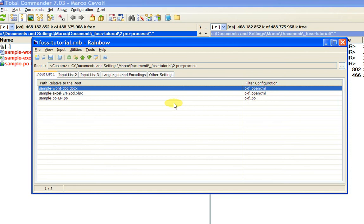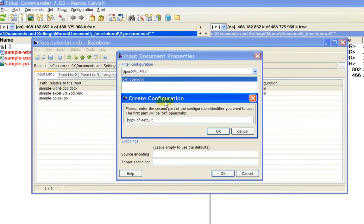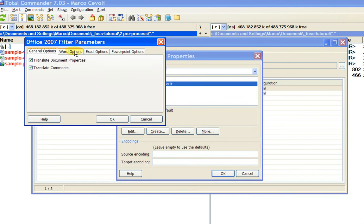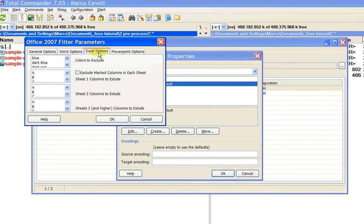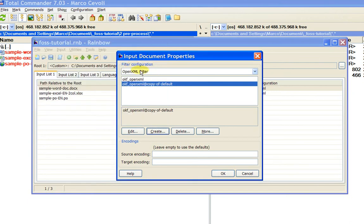If you want to make some changes and modify these configurations, you can just double-click here, create a new filter configuration, click OK, and then you can modify the parameters. For instance, what I mentioned before about the Excel options — you select the A column and then click OK. I won't do this because this property is currently in beta, so I'm not sure if it's working.